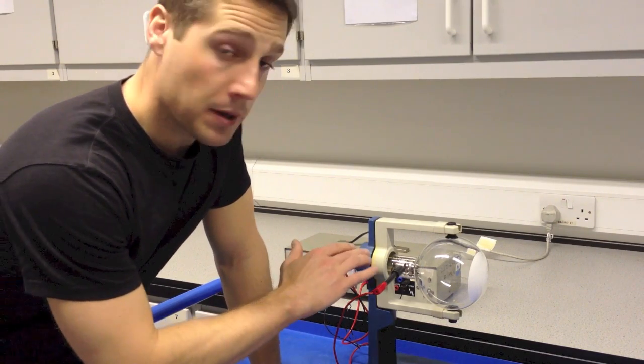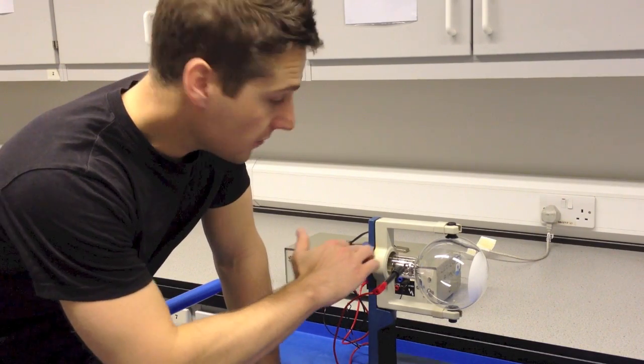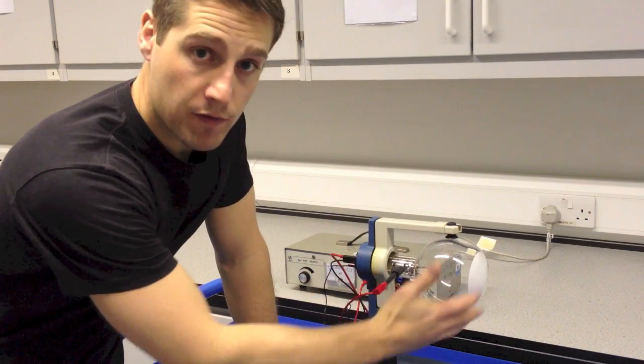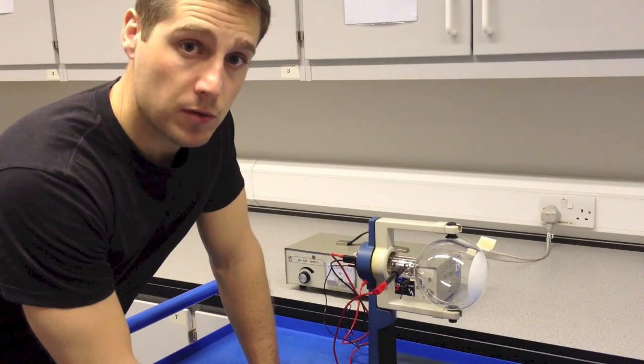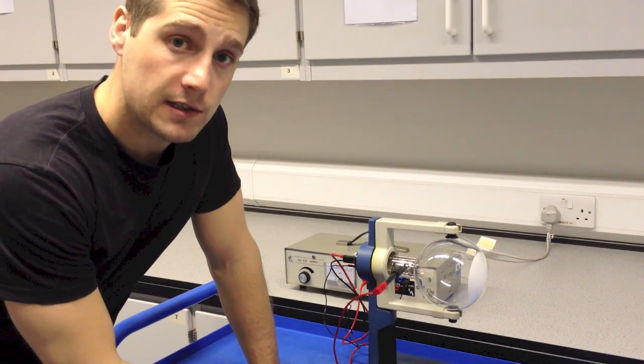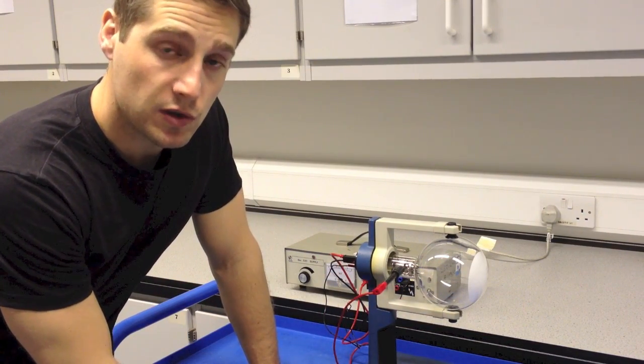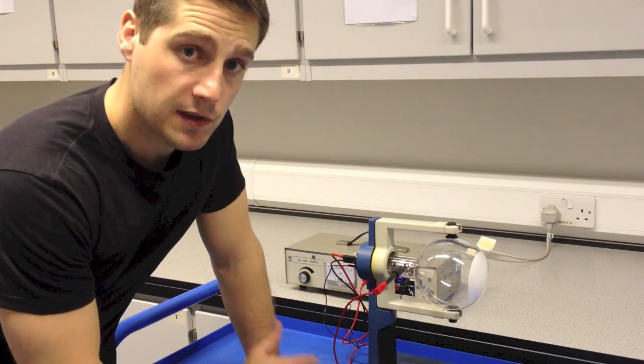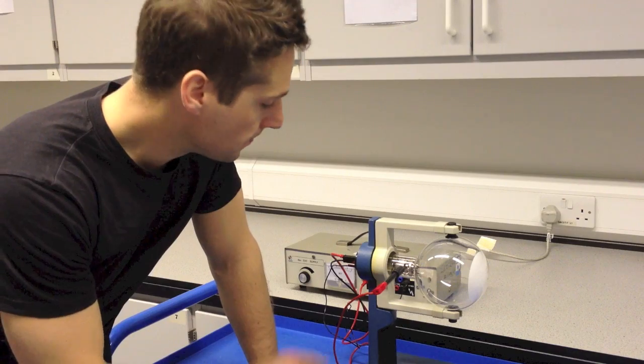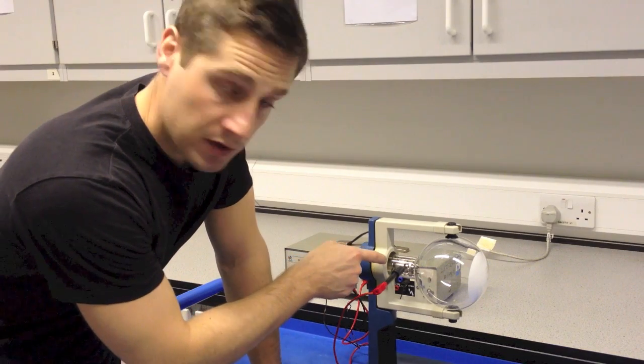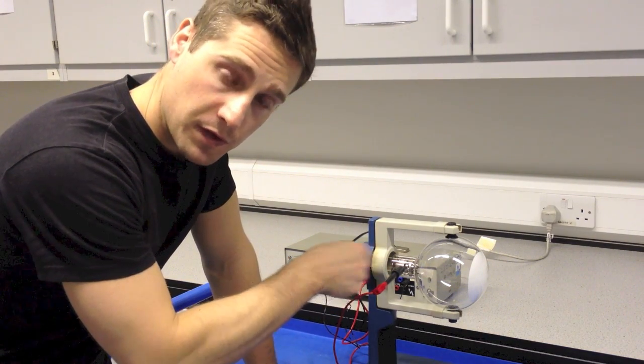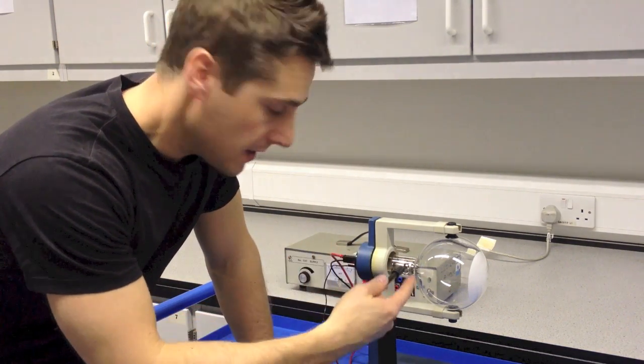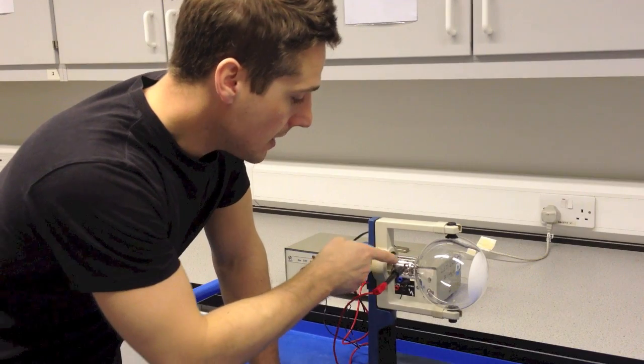The experimental setup is as follows. We have a vacuum. Everything takes place in a vacuum so that air molecules do not obstruct the electrons. We have a cathode which will produce the electrons. We have an electric field to accelerate the electrons.